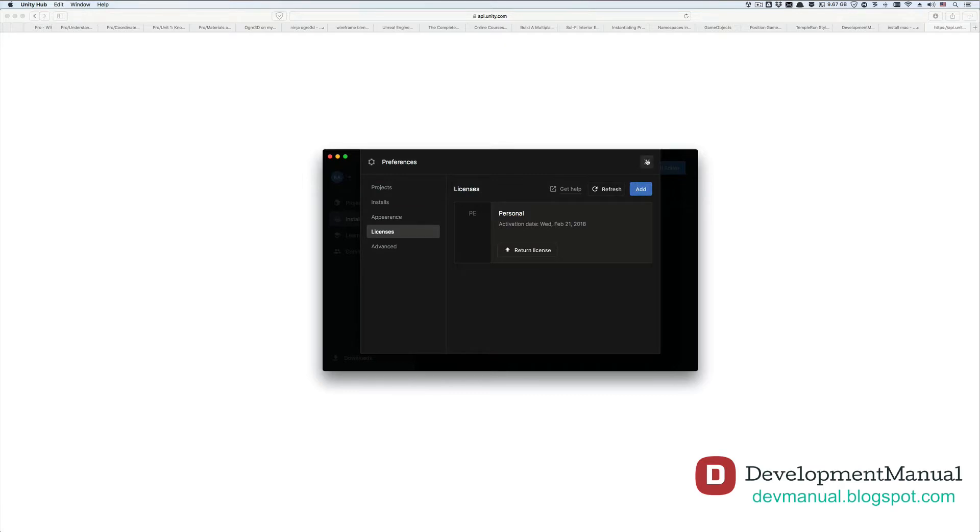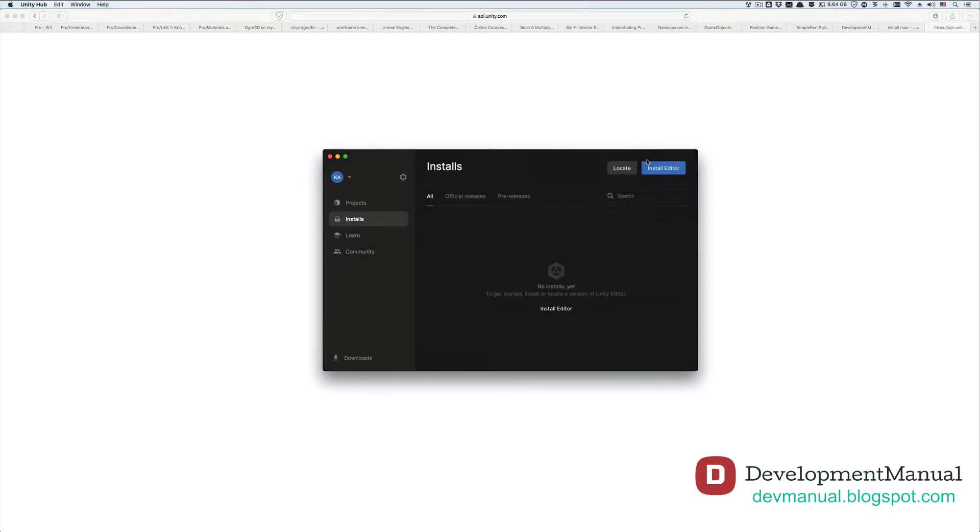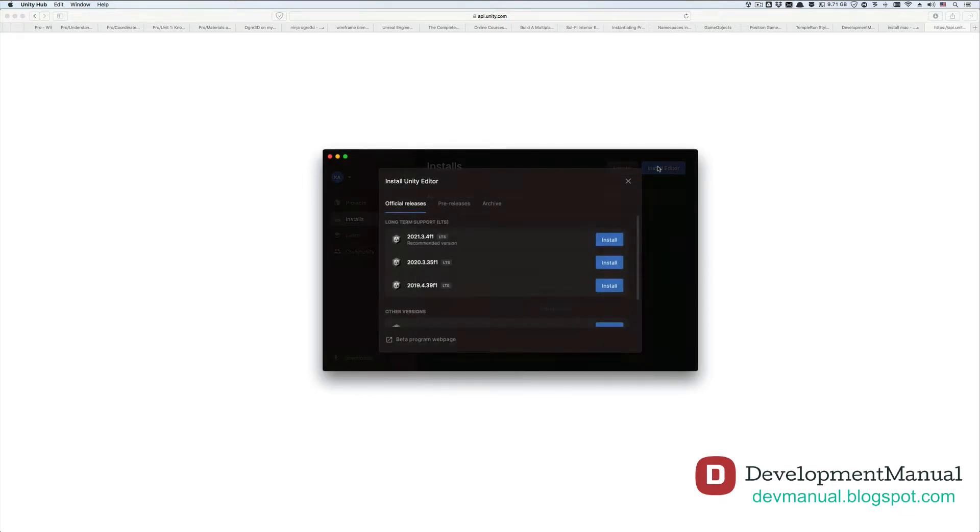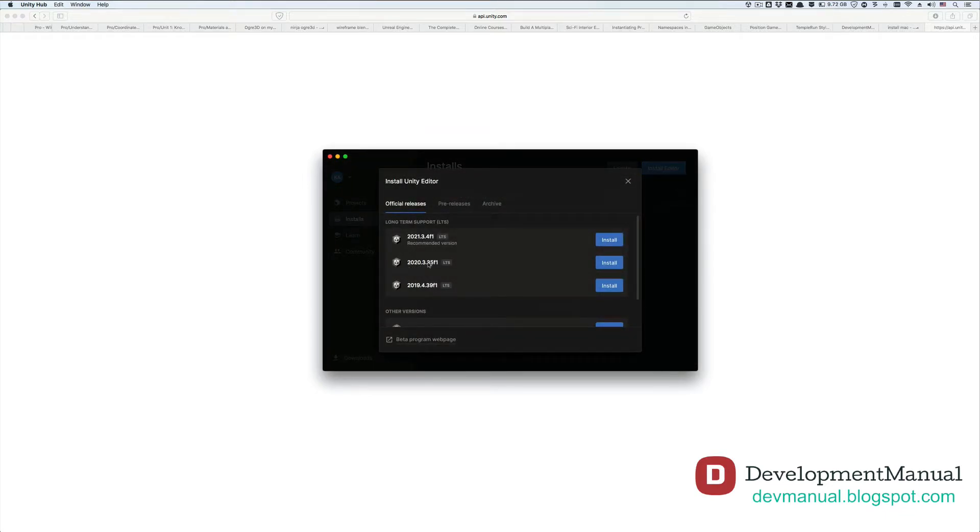Now close the preferences window and go to installs to install the Unity editor and Visual Studio. We want to click install editor and be sure to select the 2020 release because it's the most compatible with the widest range of specs, also because it's the most stable release as of the making of this tutorial.